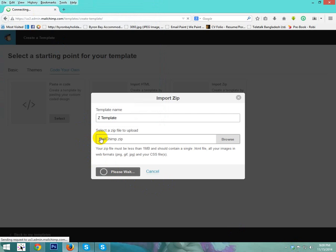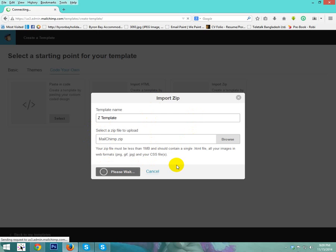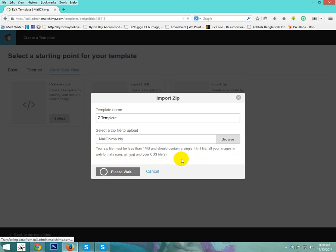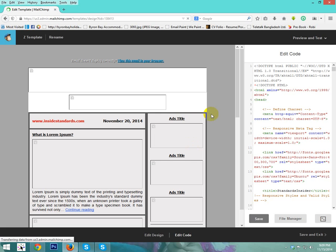Need a few seconds or few minutes to upload. It's dependent on your internet connection. Uploading now. Wait for upload. Your zip file must be less than 1 MB and should contain a single HTML file. All your images in your web formats, PNG, GIF and your CSS files. This template is uploaded now.